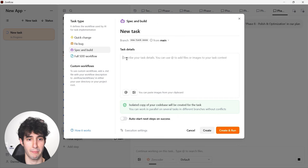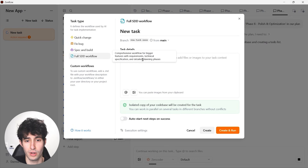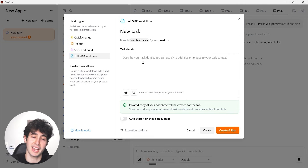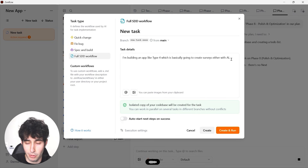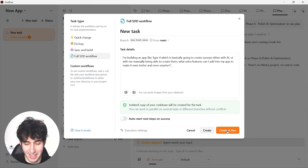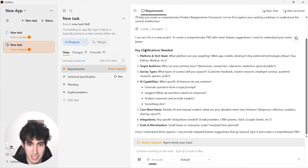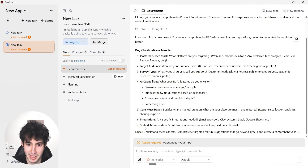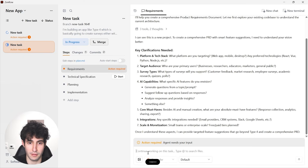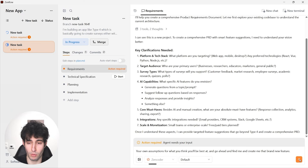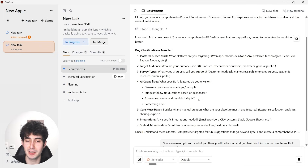While the main build is running, I'll start a new task using the full HDD workflow. I'll describe it: 'I'm building an app like TypeForm for creating surveys either with AI or manually — what extra features can I add to make it even better and smarter?' ZenFlow asks clarifying questions about the tech stack, target audience, survey types, and AI capabilities. I'll tell it to make its own assumptions and create that brand new feature. Now we literally have multiple instances working together building different parts of our app.